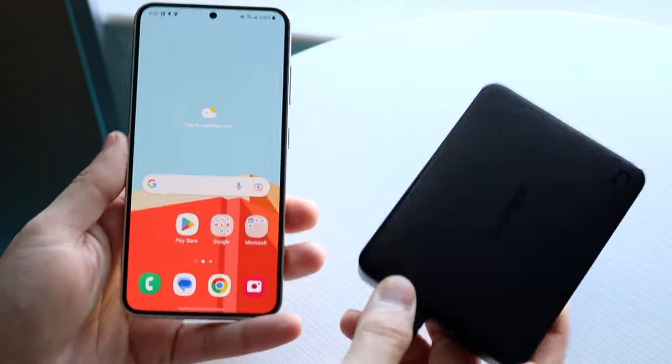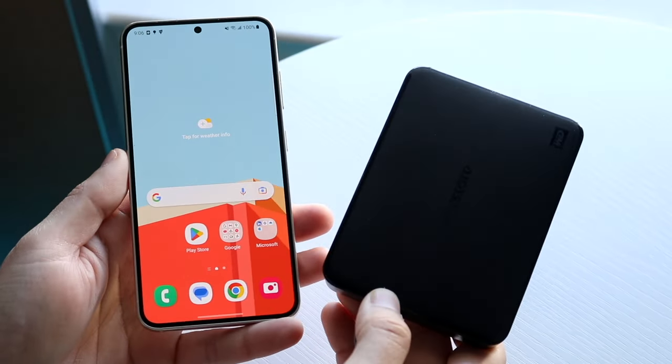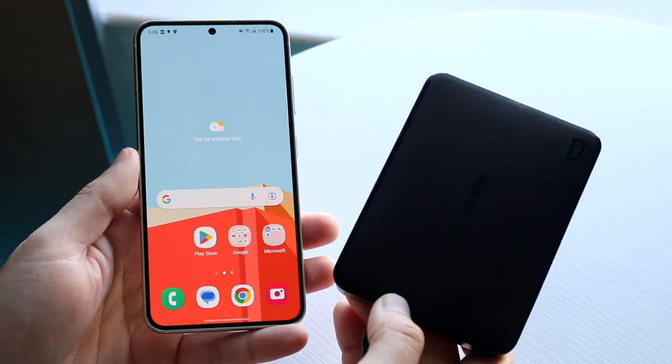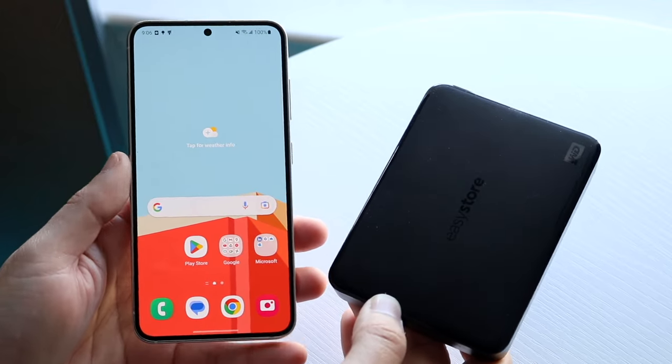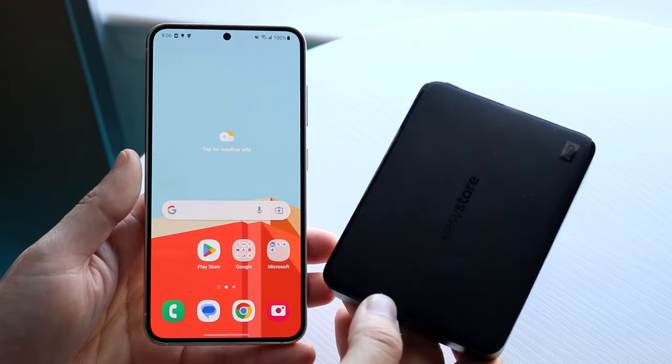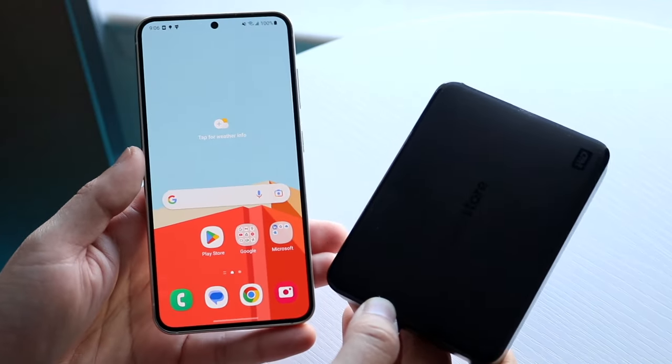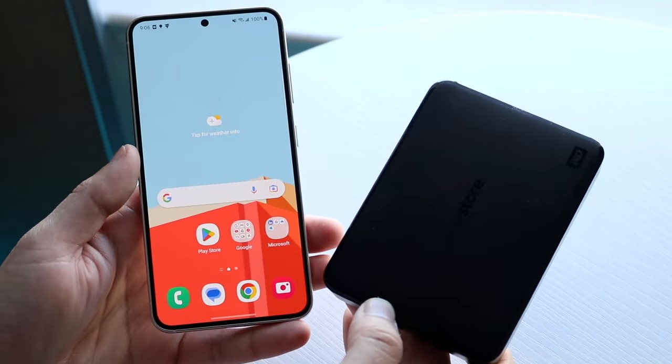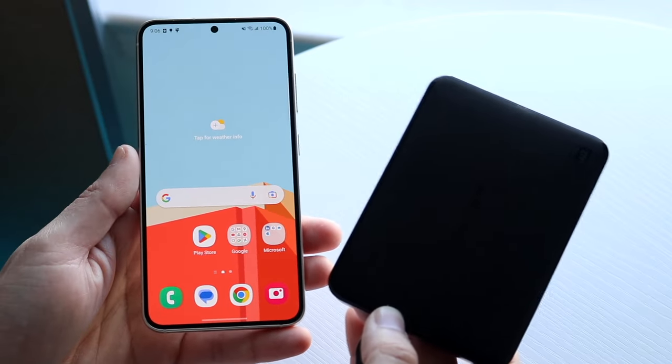So you might be trying to figure out how you can connect an external drive to your Android phone. Doing this is actually very basic, and whether you're on Android 13 or Android 9 or 8 or whenever it's been supported, it's a very basic process.